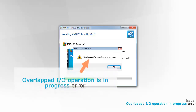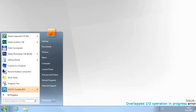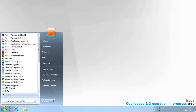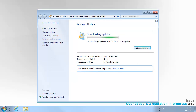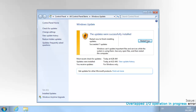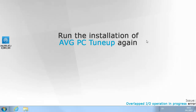If this is the case, the error message during installation is 'Overlapped IO operation is in progress.' To fix this, click the Start button, select All Programs and then run Windows Update. Check for any available Windows updates and install them. Note that the download and installation of updates can take a while. Restart the computer when the updates are installed, and run the installation of AVG PC TuneUp again.